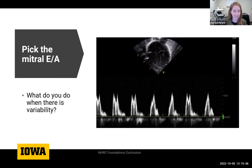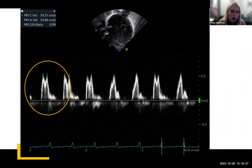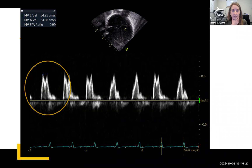When looking at a variable mitral tracing, identify the predominant pattern. If the first three beats all look pretty much the same and then beats four and five are similar but beat six looks different, the predominant pattern is those first three beats — measure those. As mentioned, especially in this view, you get yourself well aligned right when you click your Doppler button, then the baby might move a little. So often your first beats tend to be the best.